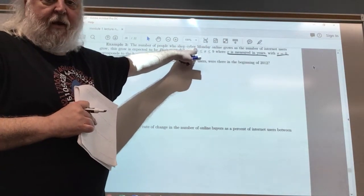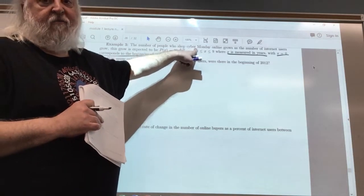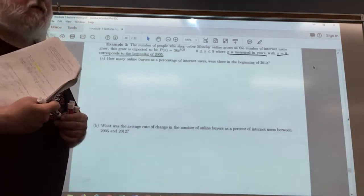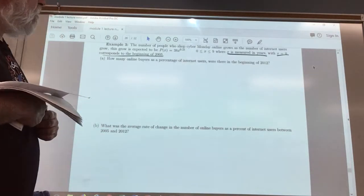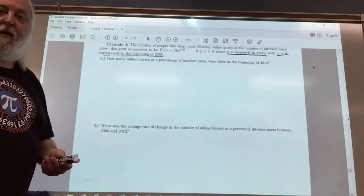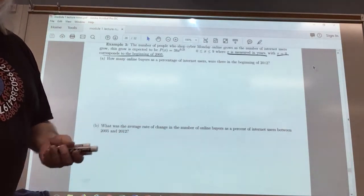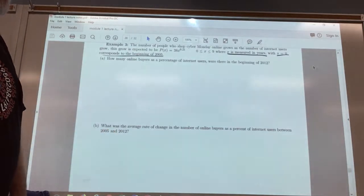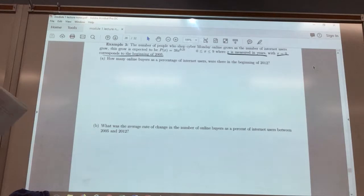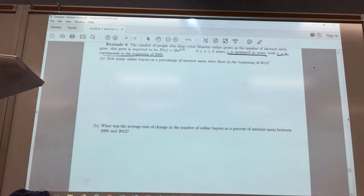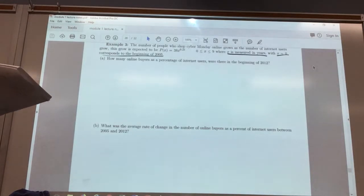Cyber Monday, you may know, is the Monday after Thanksgiving — that's supposed to be the biggest online shopping day of the year. Black Friday is supposed to be the biggest shopping day of the year in stores, the day after Thanksgiving. In part A, you're asked how many online buyers, as a percentage of internet users, were there at the beginning of 2012?